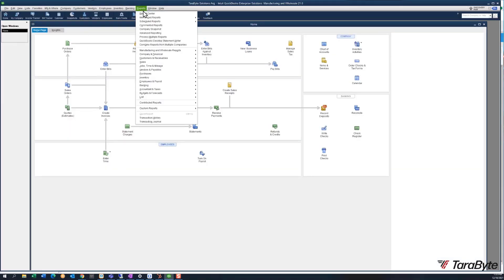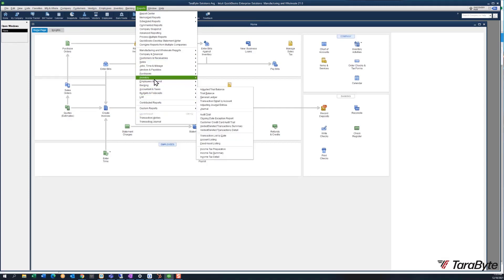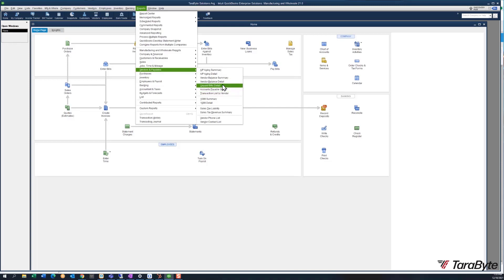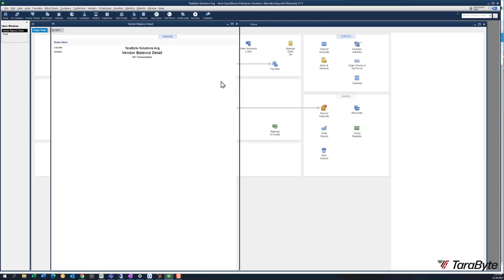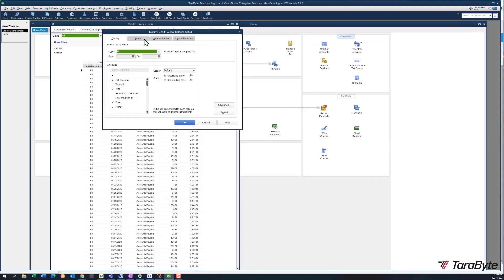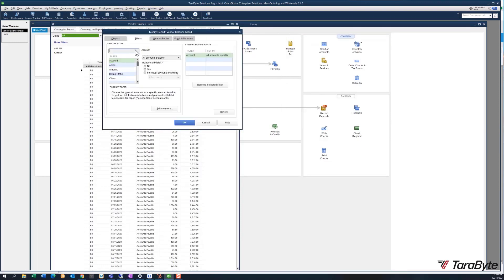To create a report to see what my unbilled item receipts are, I come to Vendors and Payables, come down here to Vendor Balance Detail, then customize the report and filter for transaction type item receipts.